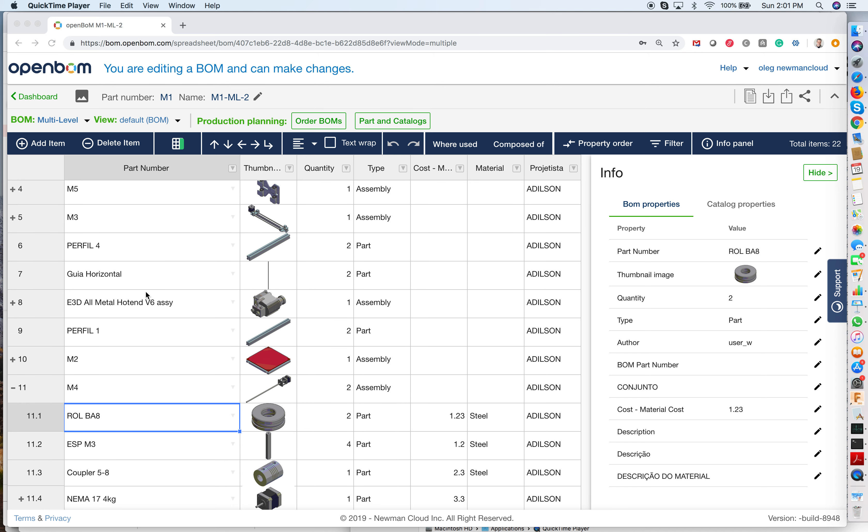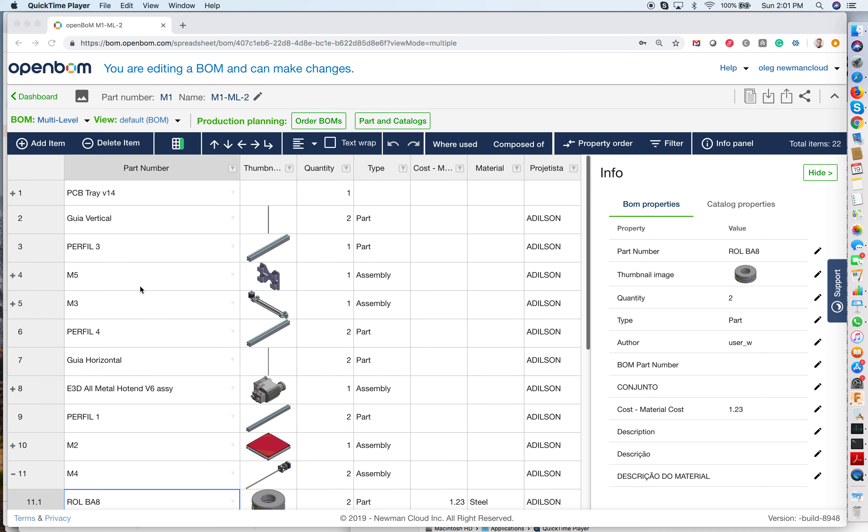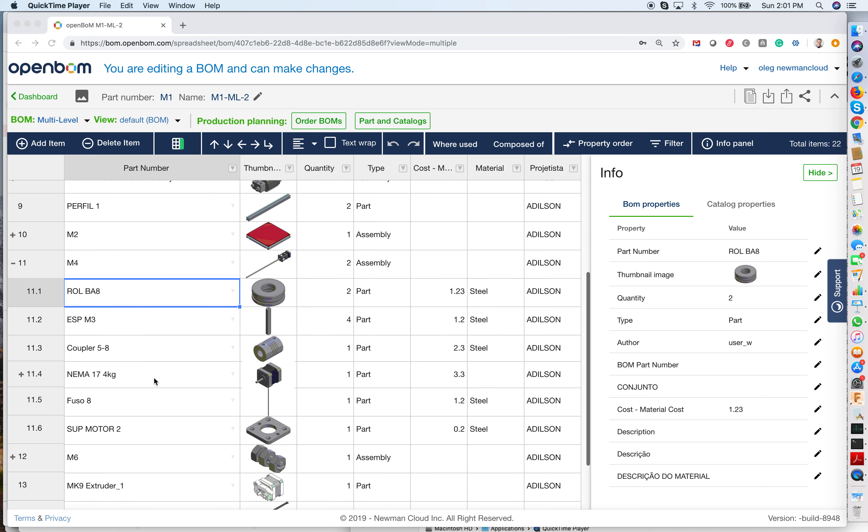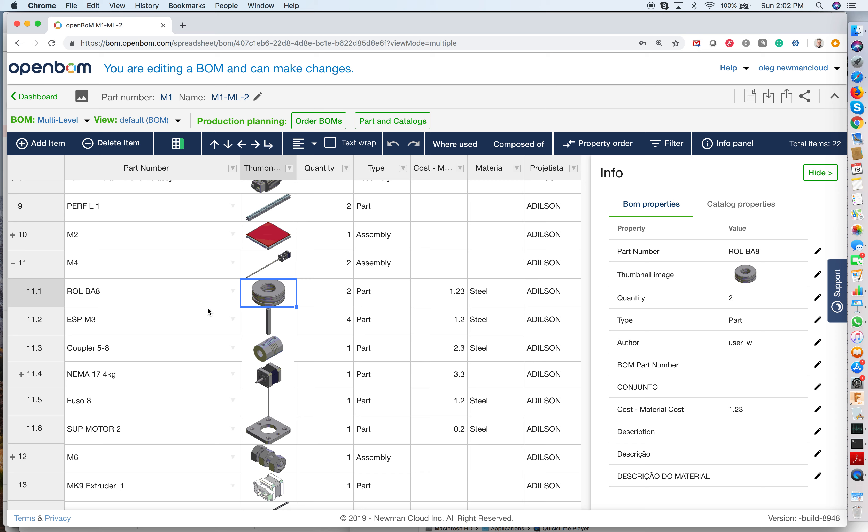So think about you have this multilevel bill of materials structure, and you can easily switch from multilevel to flattened BOM. OpenBOM will calculate how many parts you have on all assemblies and subassemblies.